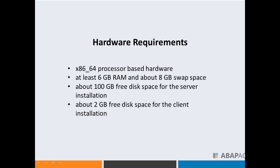This is the official requirement from SAP. From real experience, we were able to install the SAP system on less than 50 GB. You also need about 2 GB free disk space for the client installation on your client system.